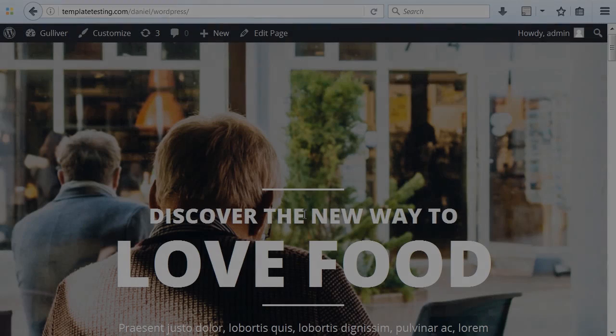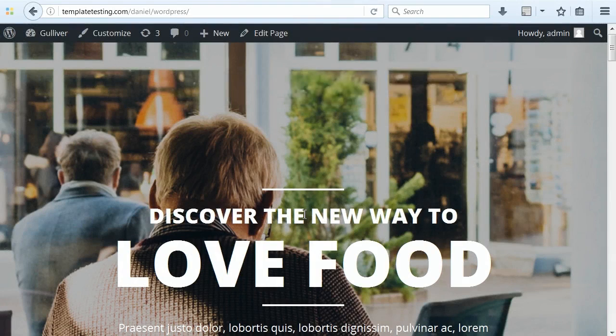Hi and welcome to Template Monster's tutorial on webmastering. In this tutorial, we will learn how to move your website from one domain to another.